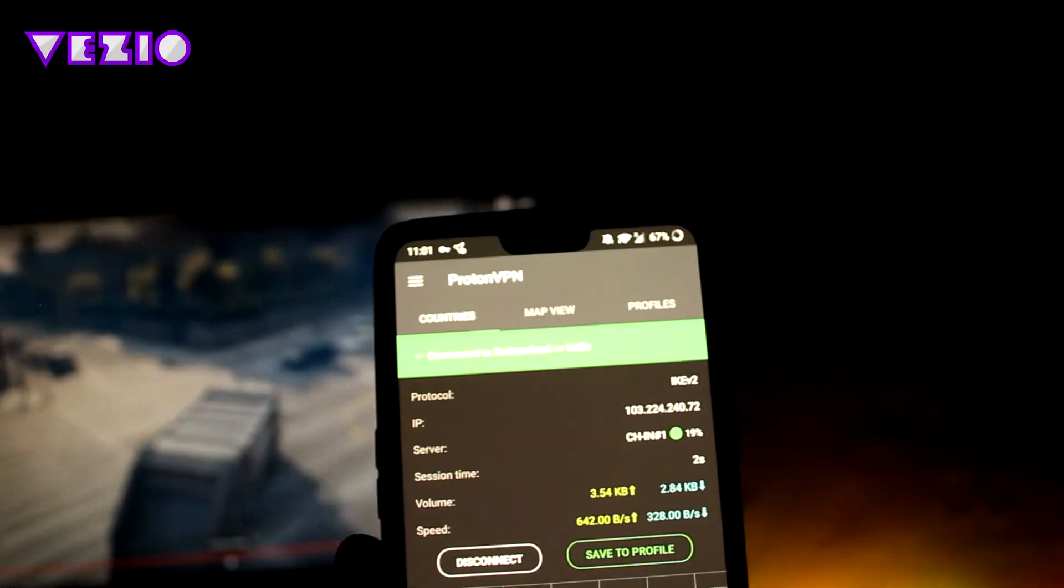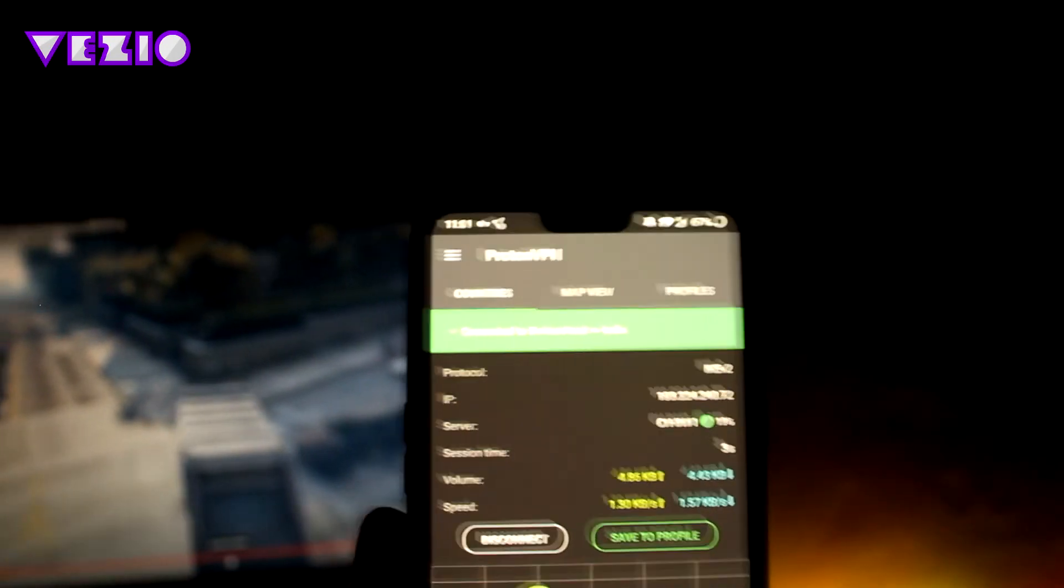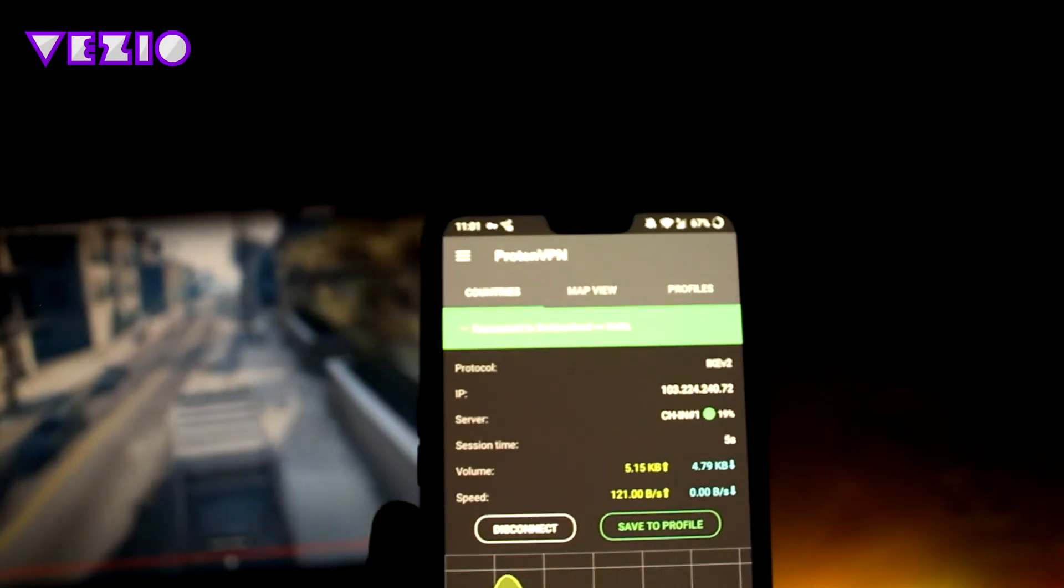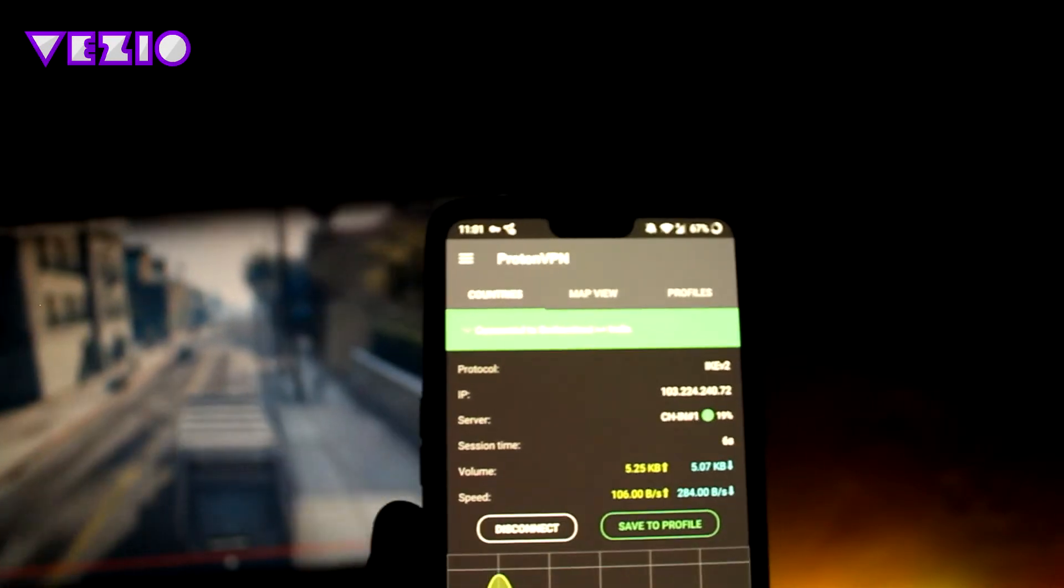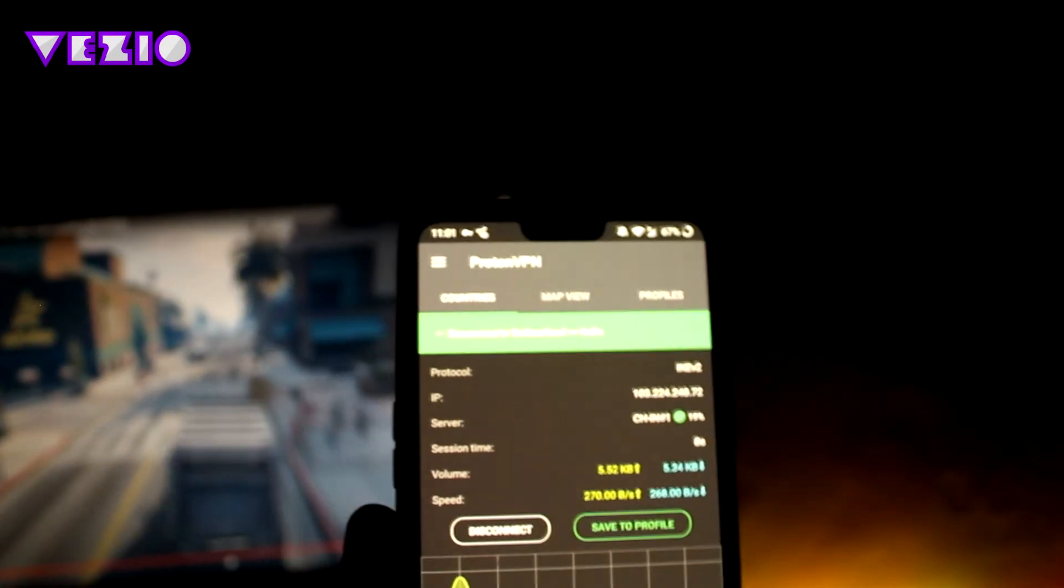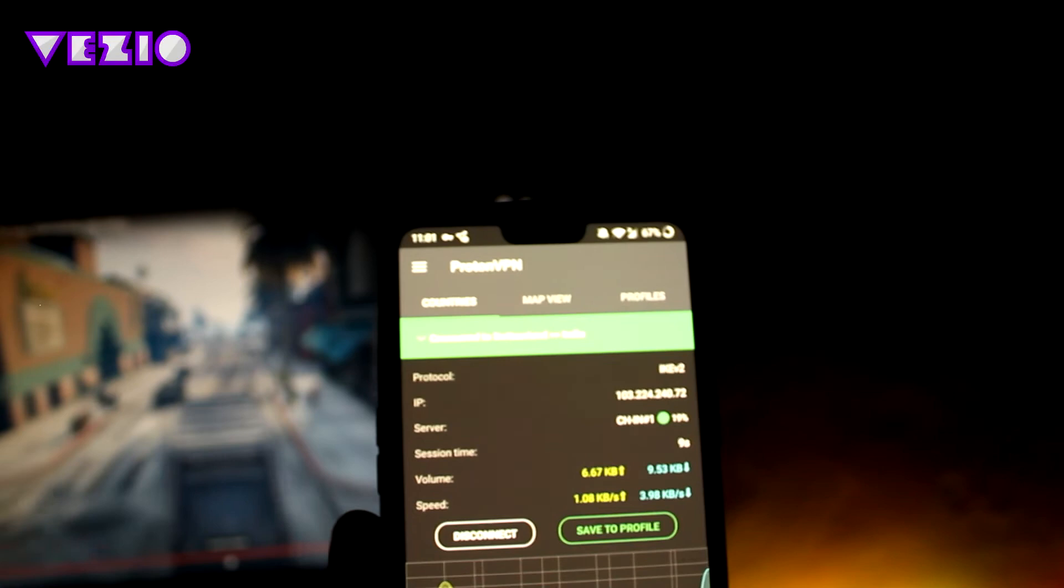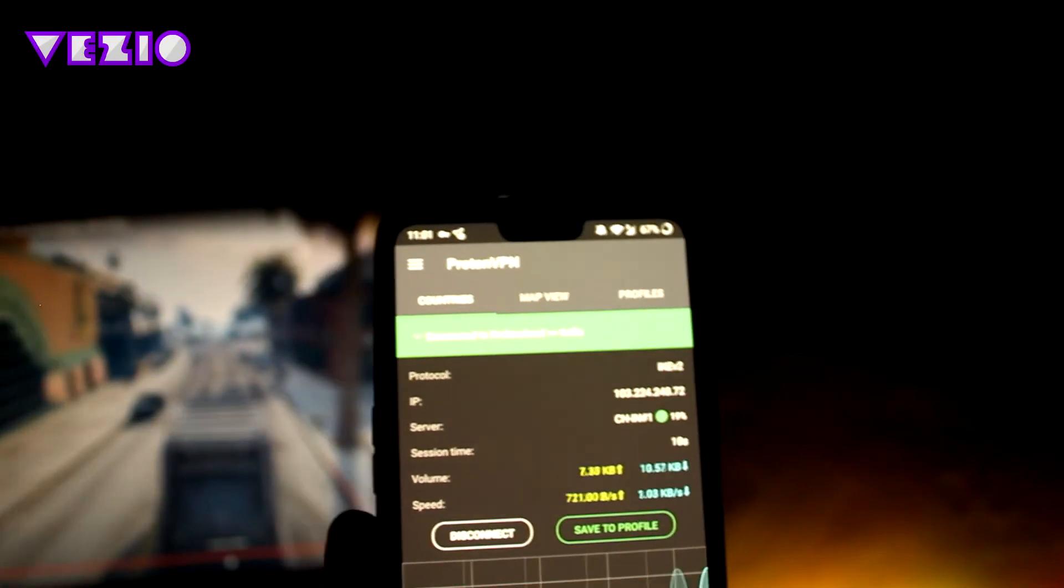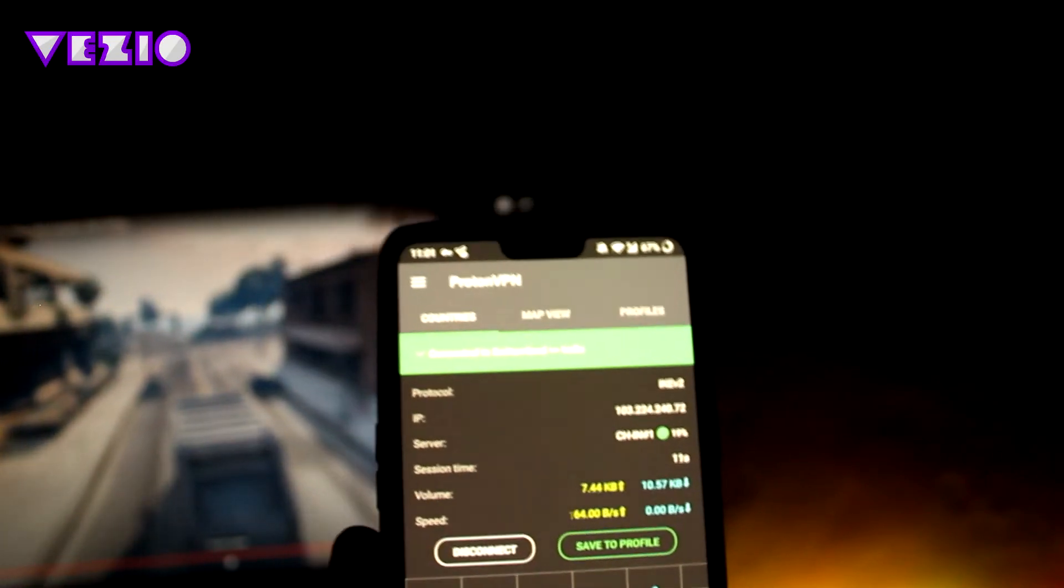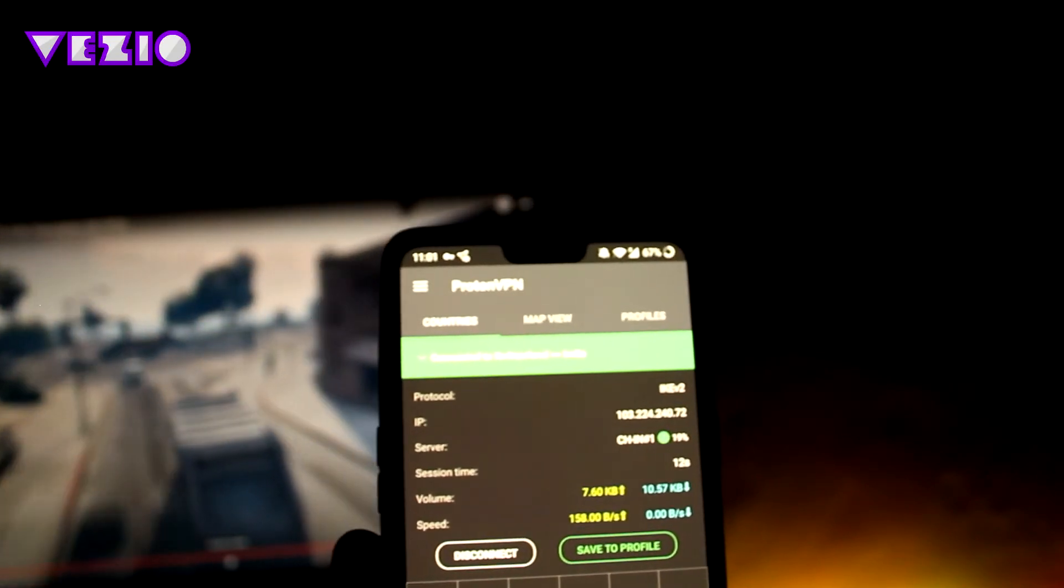And as you can see, Proton VPN is connected.